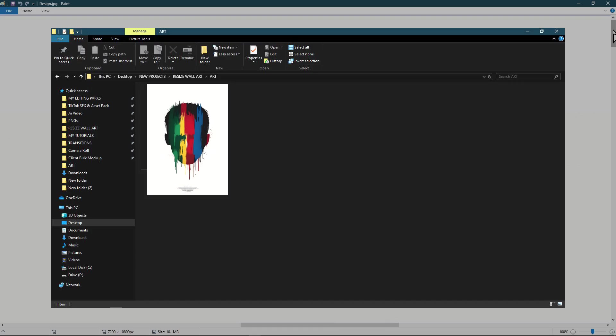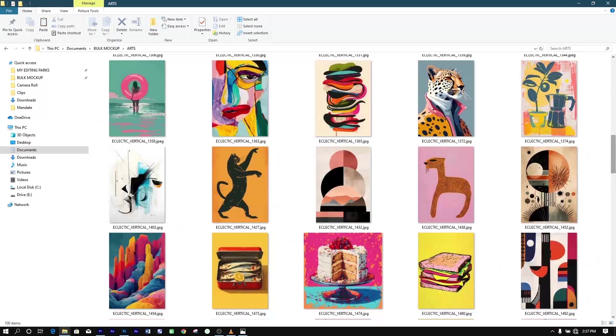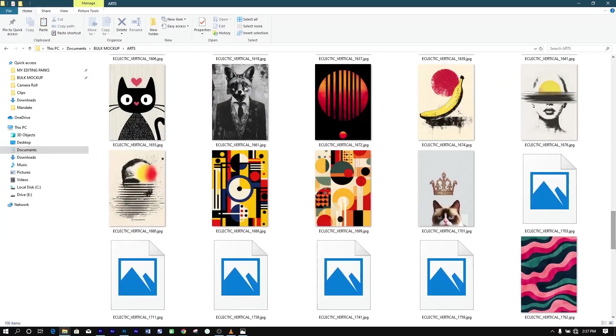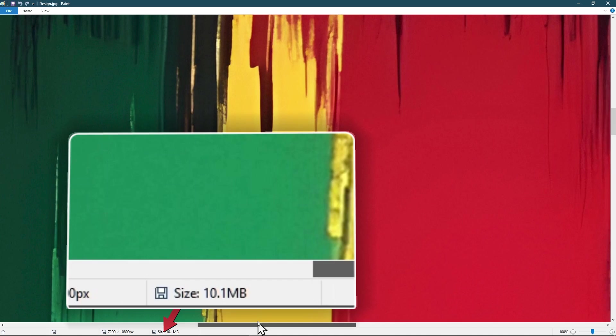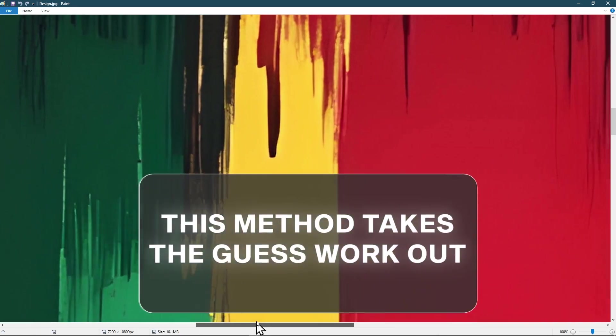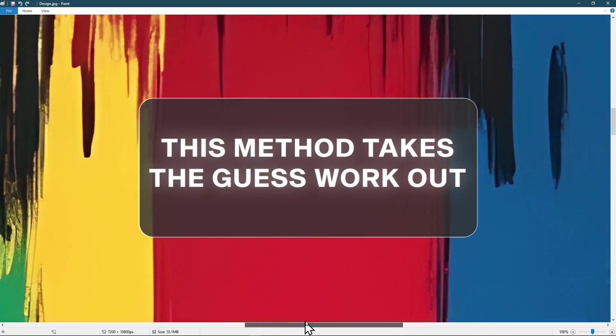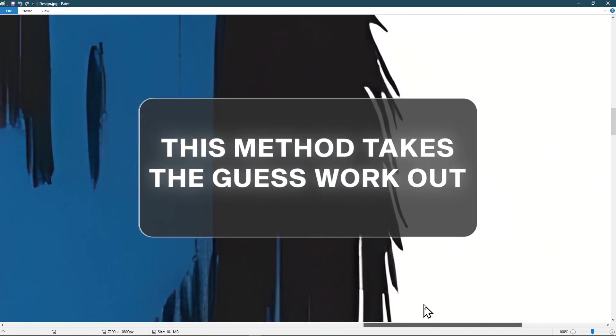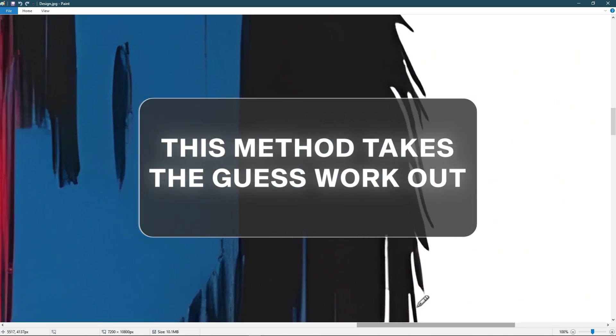If after the measurement, it's under 180, scale it down to the next safest size. Maybe 135 centimeters tall, or whatever's closest. You can repeat this for each file, especially the smaller ones. File size helps, too. If it's under 5 megabytes, always double check. This method takes the guesswork out. So, you never list an artwork that can't hold up in print.